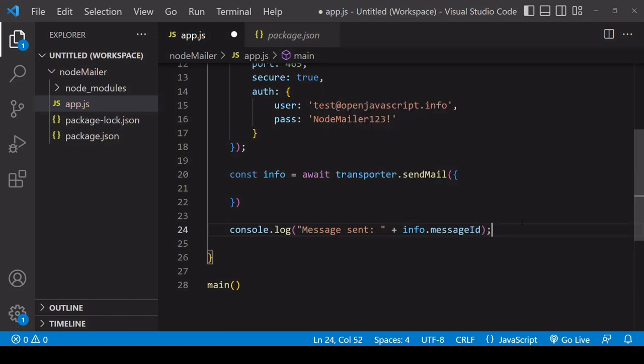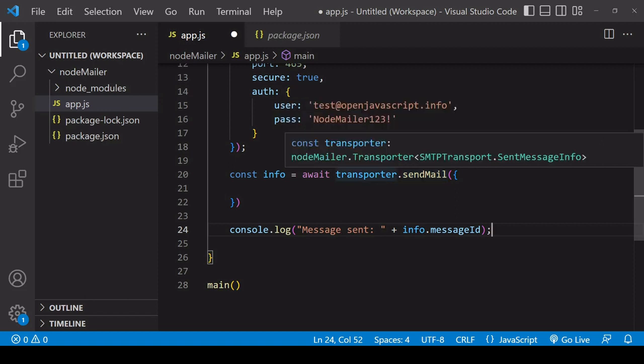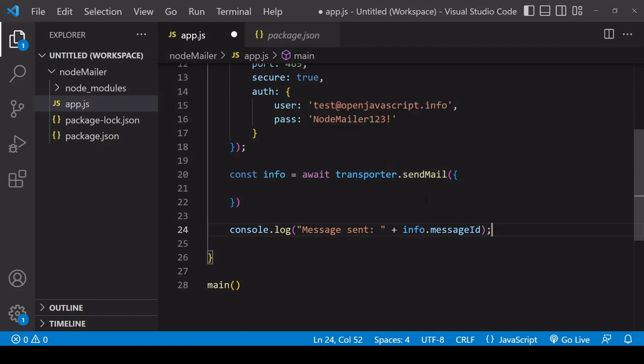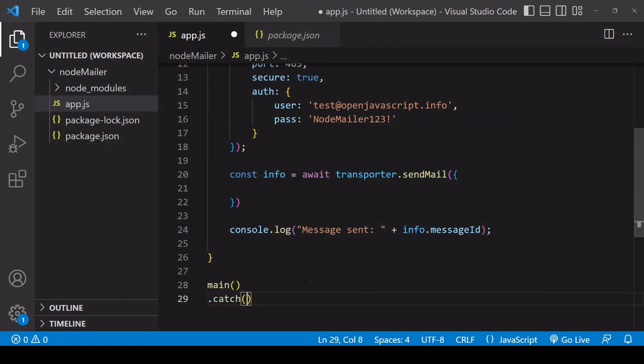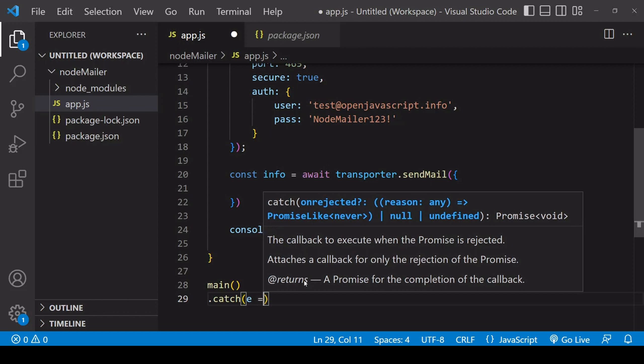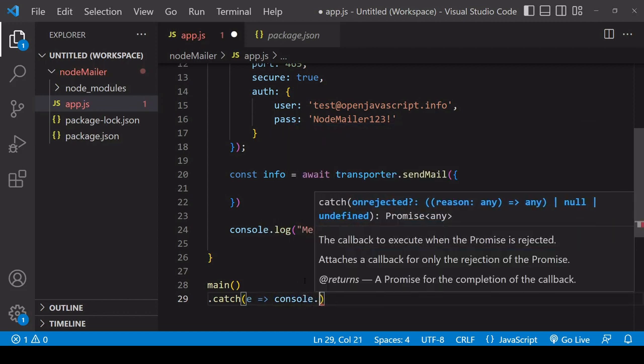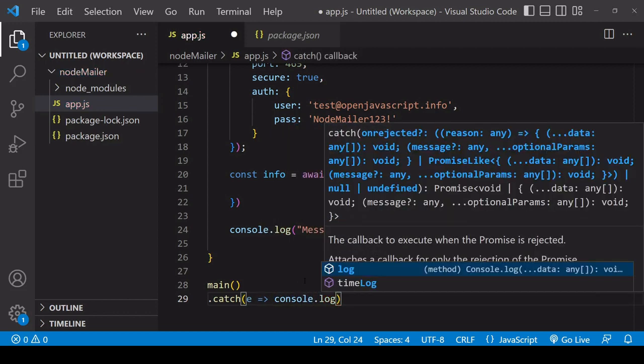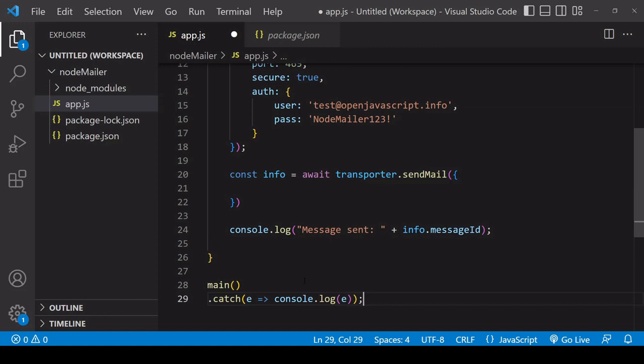Now if there is an error in sending the mail then transporter.sendmail is going to throw an error and this console message that we just constructed is not going to be logged so how do we catch the error well it's going to throw an error so we can catch that when we are calling the main function and I just log the error to the console in case there is one.